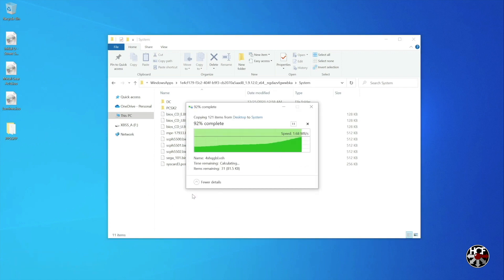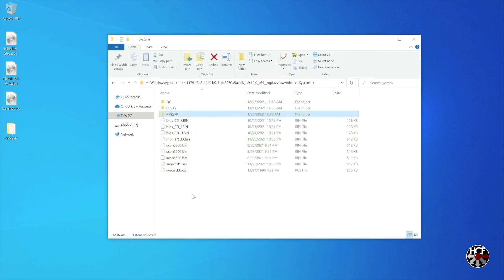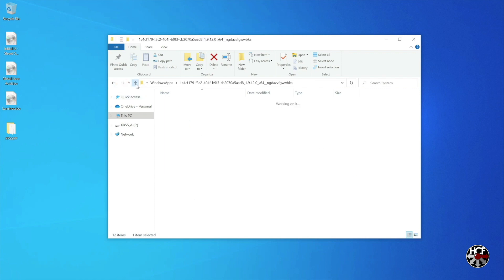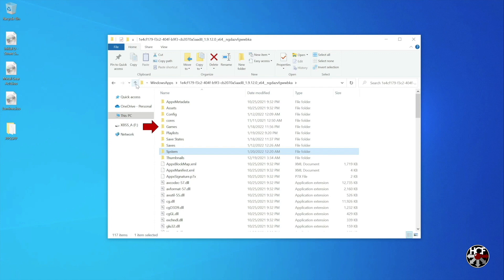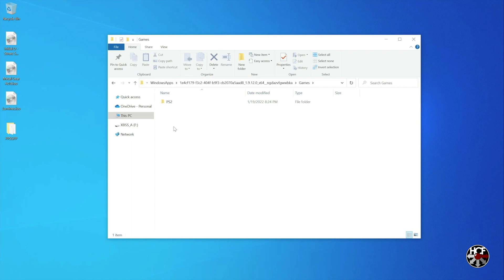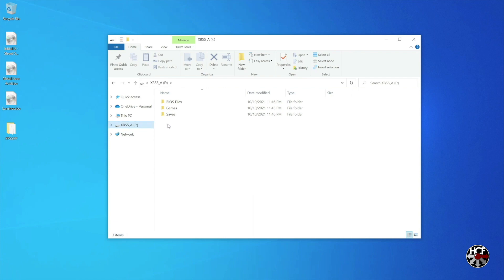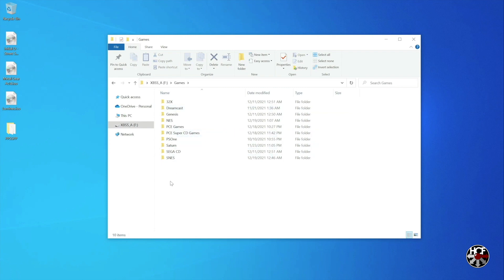Next we're going to add some games. I'm going to be running my PSP games from a flash drive, but if you want to run them from the Xbox's SSD you can navigate back to the RetroArch folder and select the games folder. Within the games folder you can create a new folder for your PSP games. Since I'm going to be playing from a flash drive, I'll open the flash drive itself — I already have a subfolder called games — and within that folder I'll create a new folder and name it PSP.